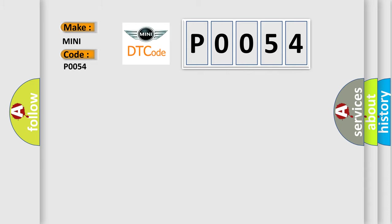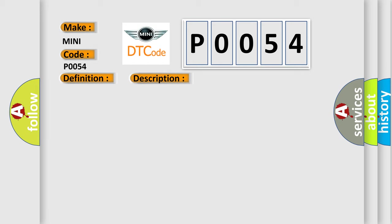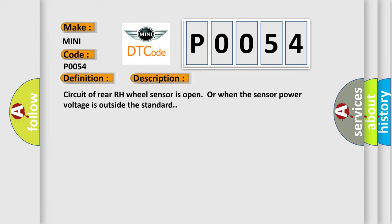The basic definition is ABS RR wheel speed sensor. And now this is a short description of this DTC code: Circuit of rear right-hand wheel sensor is open or when the sensor power voltage is outside the standard.